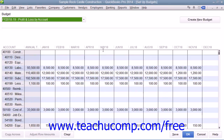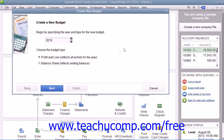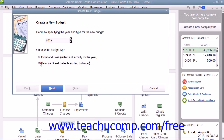If you have already created a budget, you can click the Create New Budget button. In the Create New Budget window, choose the fiscal year for the new budget, and then choose to create a budget for either the profit and loss or the balance sheet accounts by clicking the desired option button.